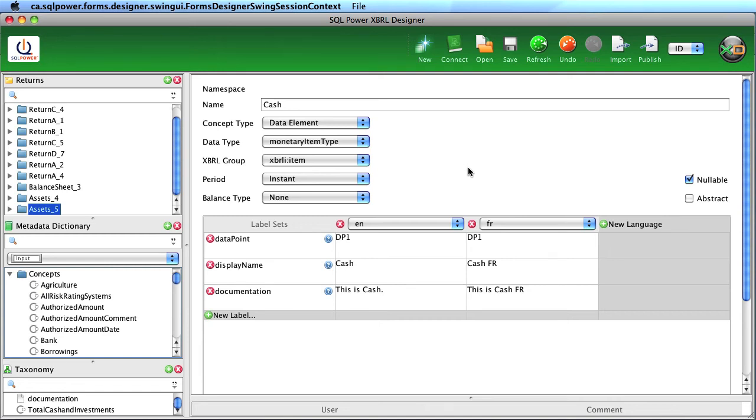Here you see the SQL Power XBRL Designer user interface. Unlike other taxonomy design tools, the SQL Power XBRL Designer tool is meant for use by a business end user with no knowledge of XBRL required.